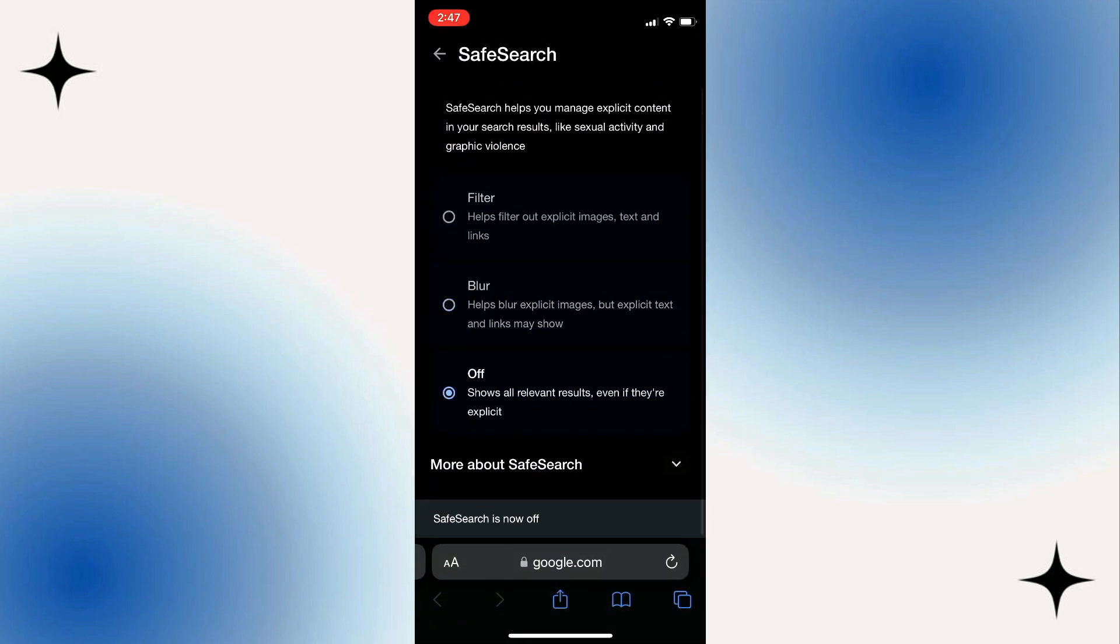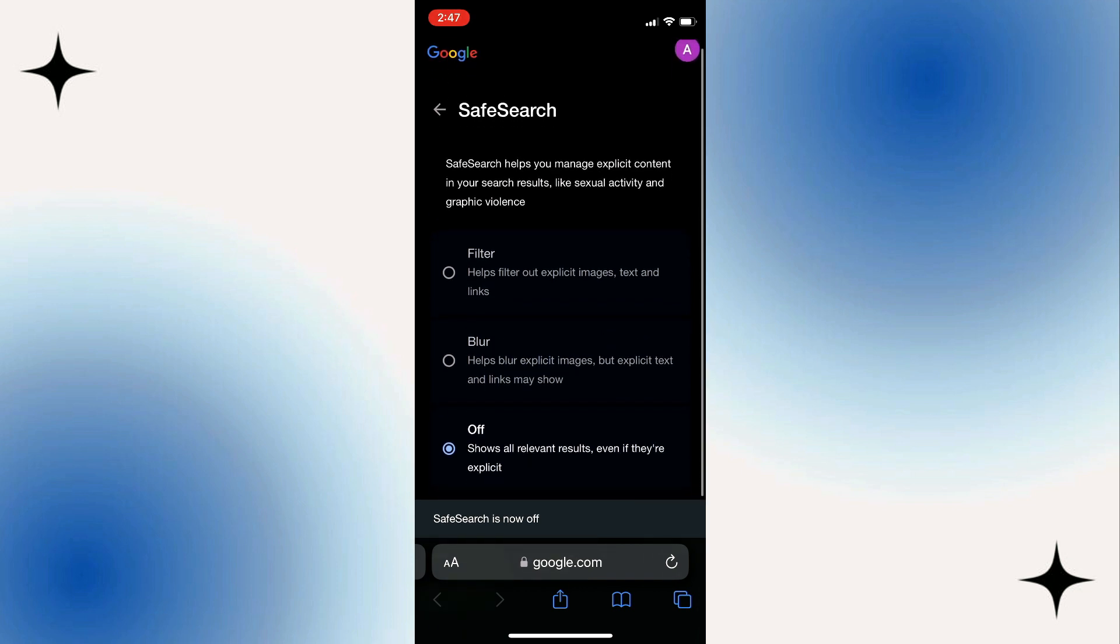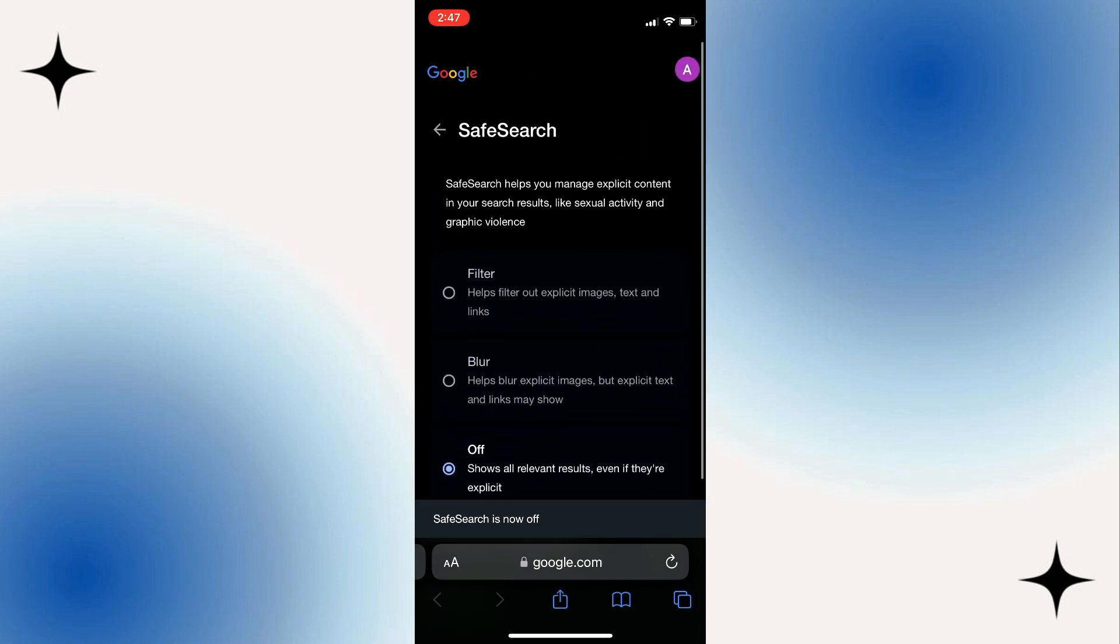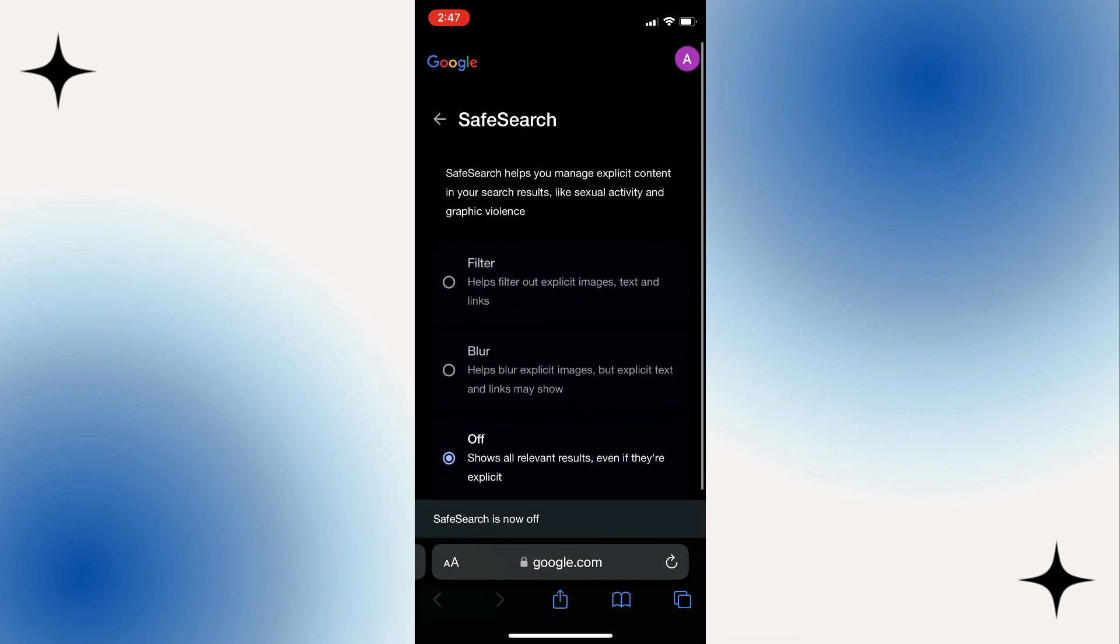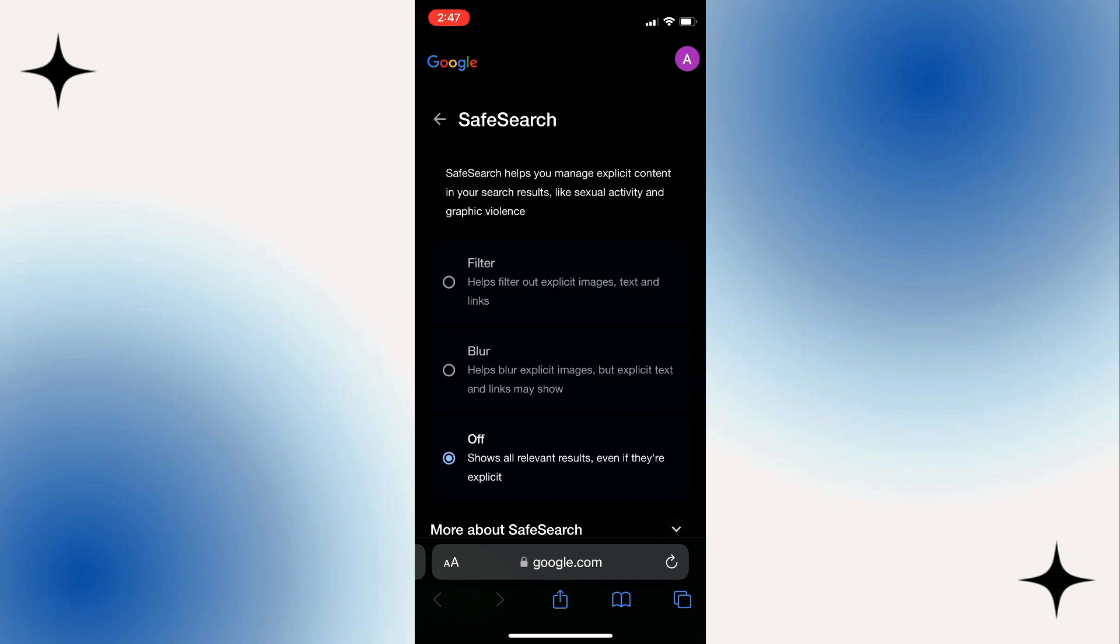Once you turn it off, Safe Search remains disabled every time you access the Google search engine in the same browser where you configured it.